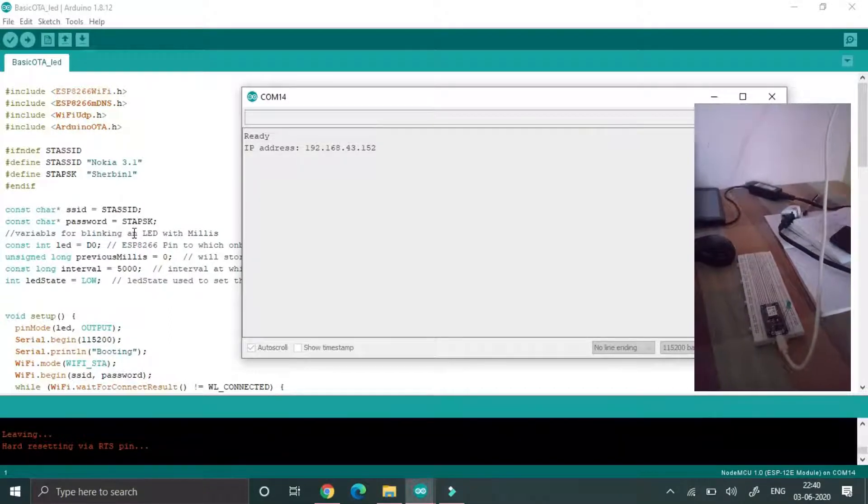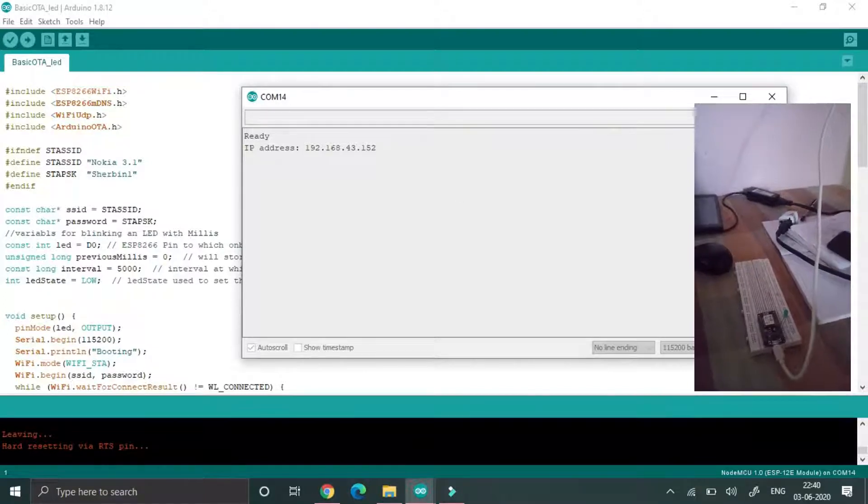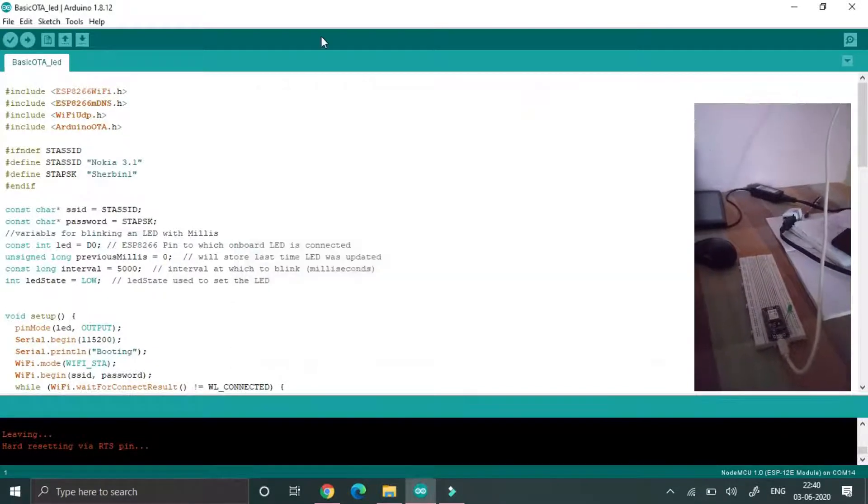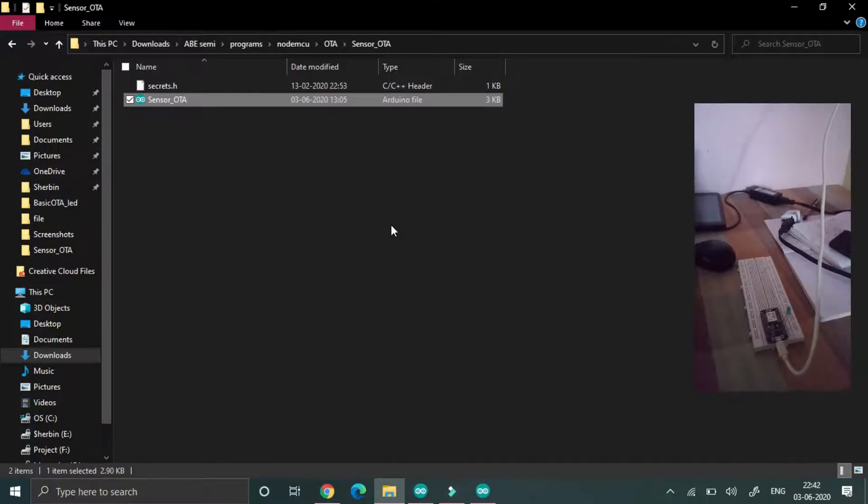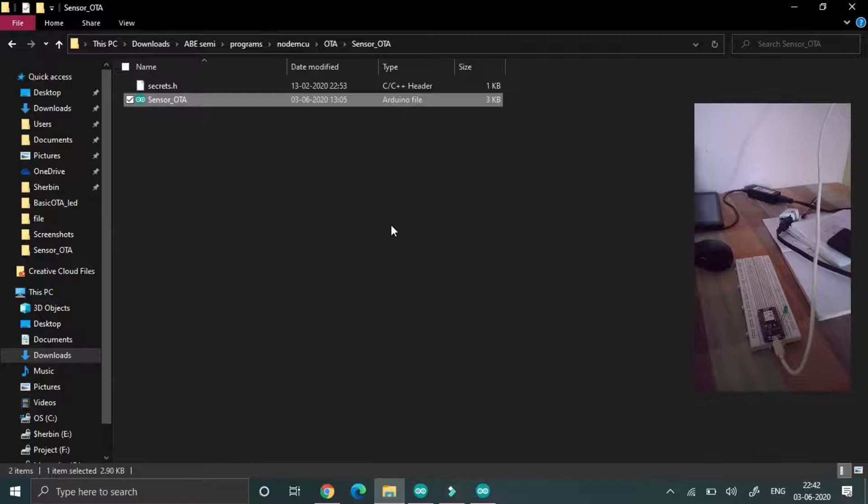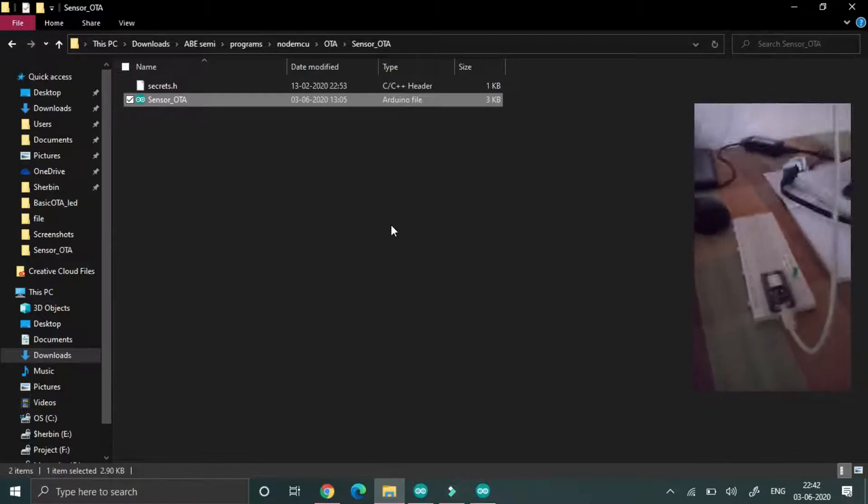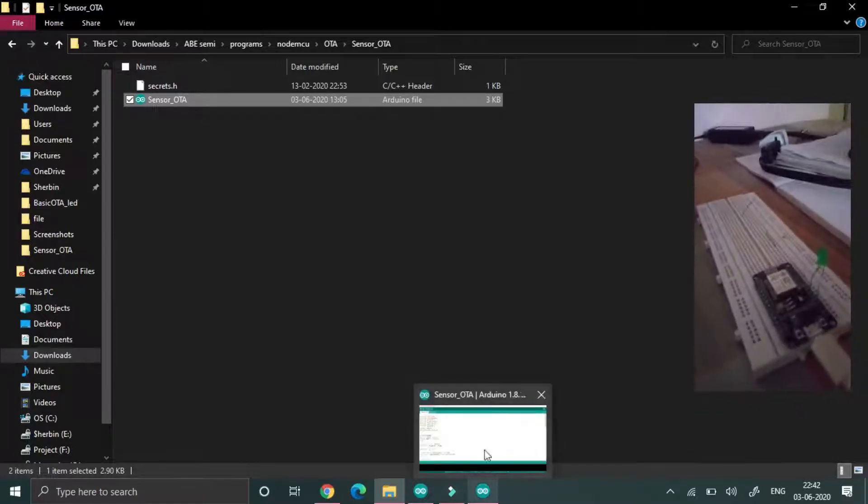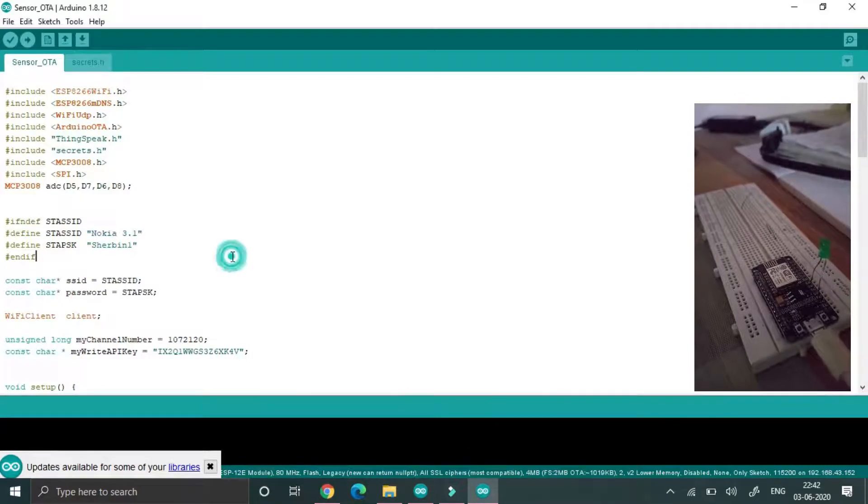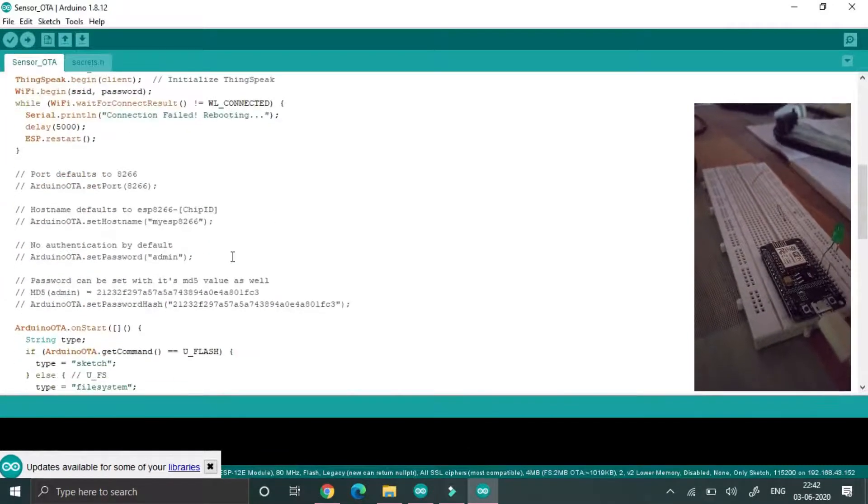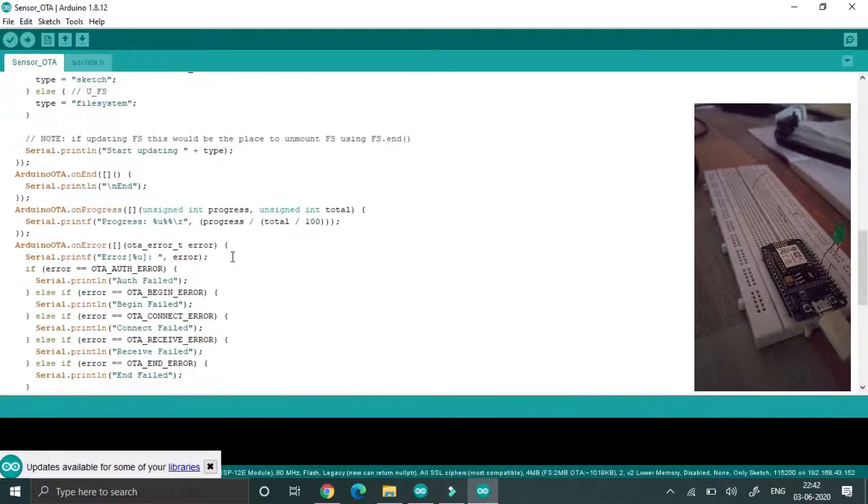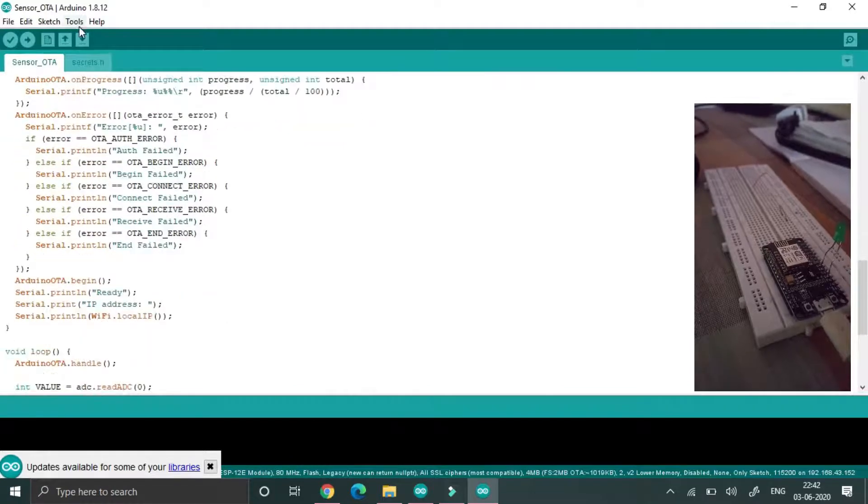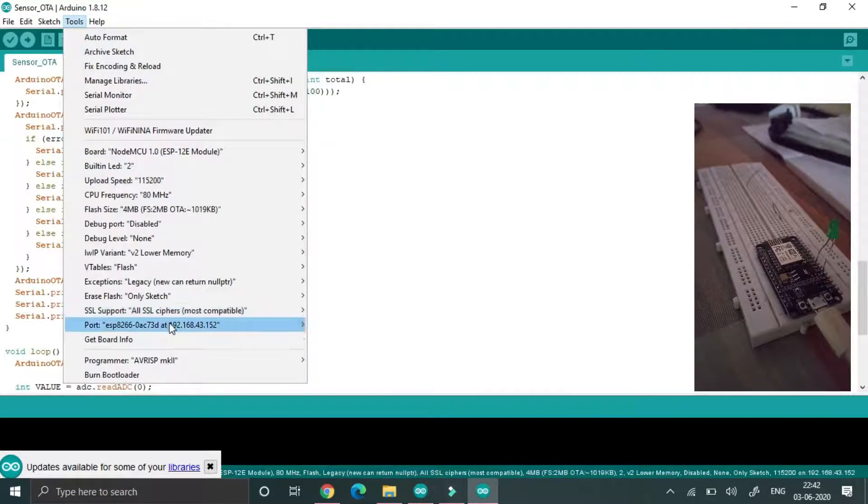We can connect the NodeMCU into that. After connecting this one, the OTA is enabled. Now I am going to open another program. This program is a sensor-based program. I am not connecting any sensor but I am uploading the random value to that cloud.